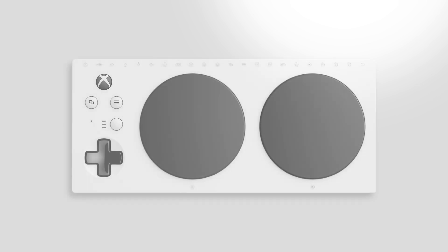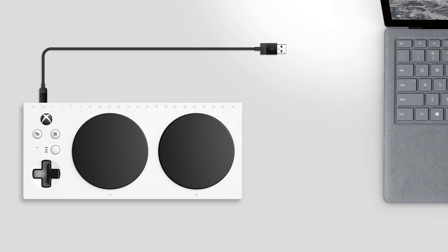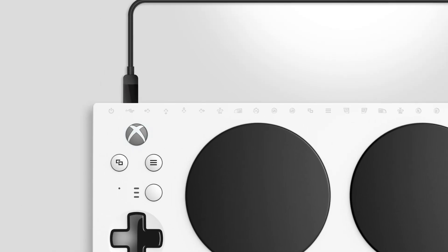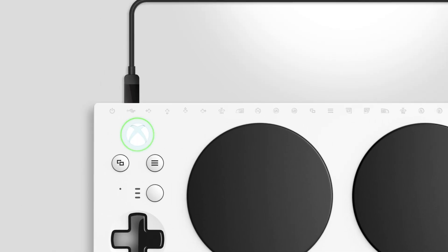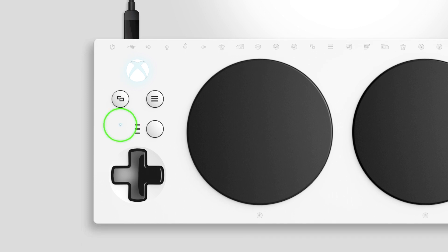Connect your controller to a PC. On Windows, there are several ways to connect. If you prefer a wired connection, plug the included USB-C cable into the back of your controller and then plug the other end into your PC. When connected, your PC will automatically detect your controller and charge it.